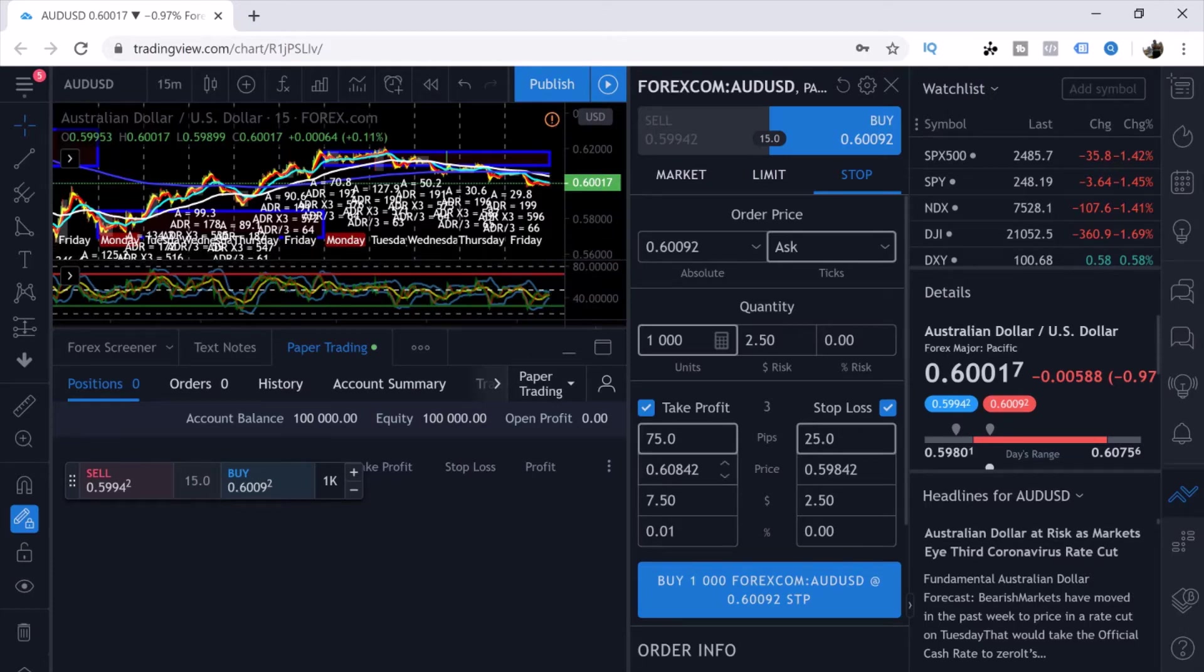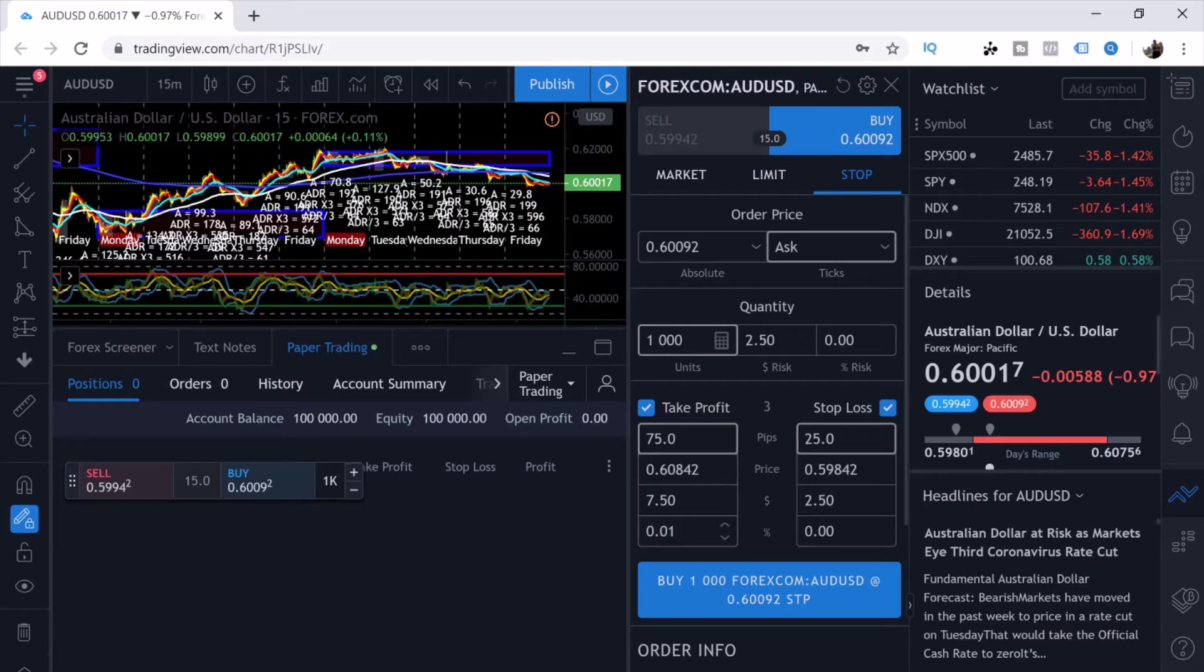For instance, if the price is 0.60017, you can come in here and type 0.60017 and it would change your take profit or your stop loss accordingly. Or you can even put in the dollar amount that you would want to make off of this trade based off of your lot size.